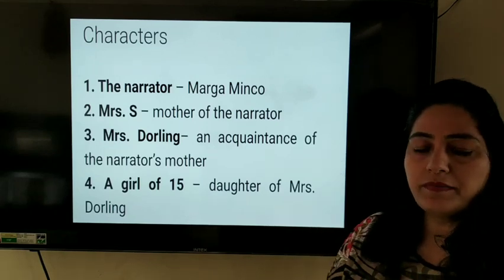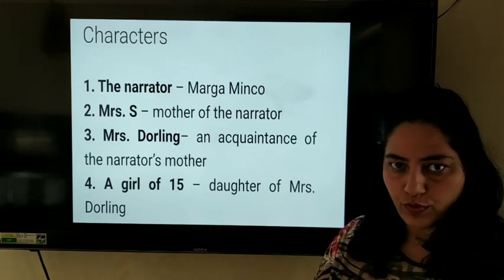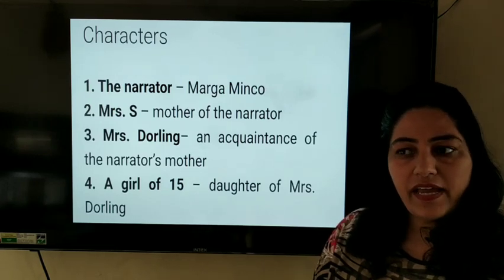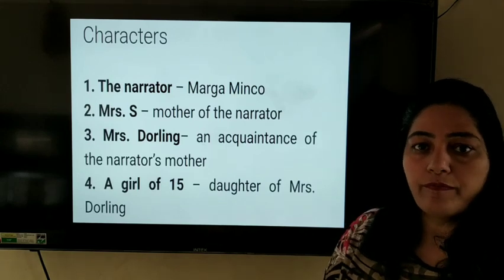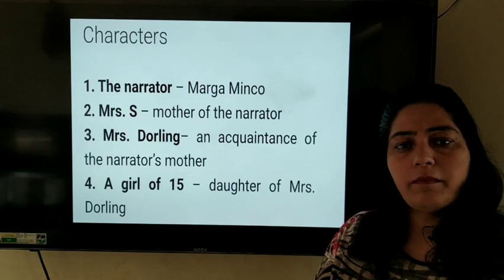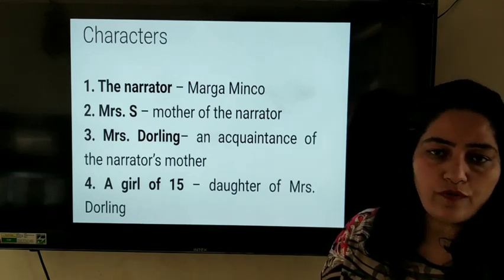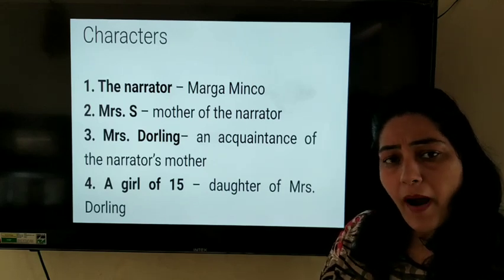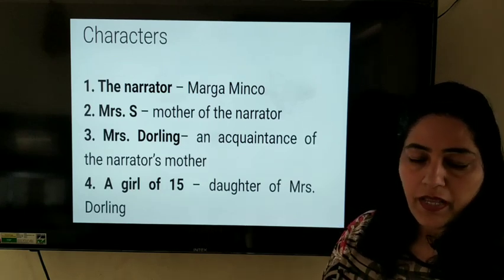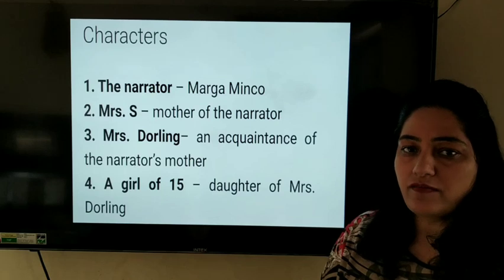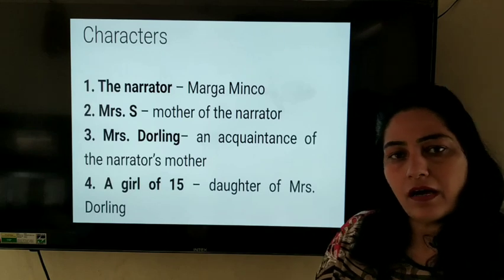Before I start with the explanation of the chapter, I would like to discuss certain points. In today's age, war has a negative impact on the lives of common people. There is bloodshed, people lose their families, there is loss of life and property. But apart from that, we come to know about how wars affect the lives of common people — this is what the author presents very beautifully in the chapter, The Address.